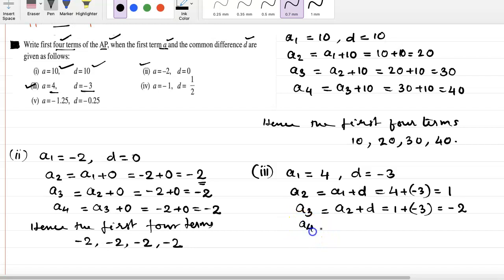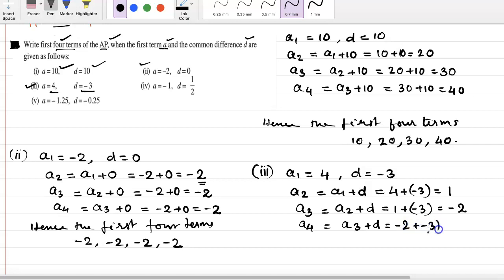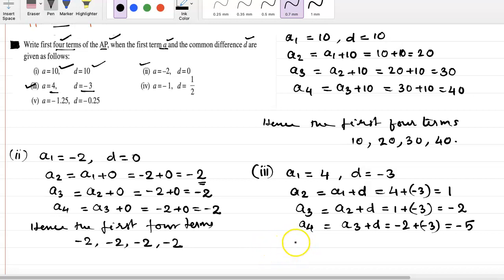Term 4: we know term 4 is term 3 plus the common difference. So it becomes minus 2 plus minus 3, giving minus 5. The first four terms of the given AP are: 4, 1, minus 2, minus 5.